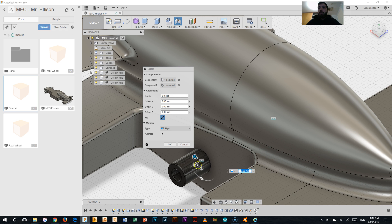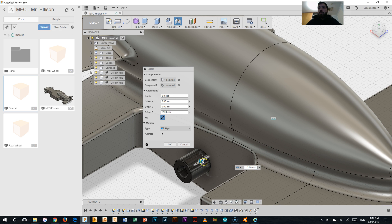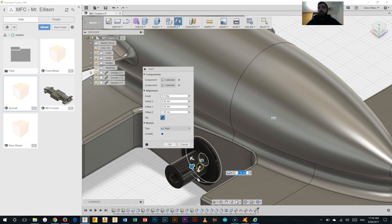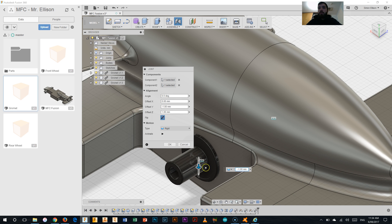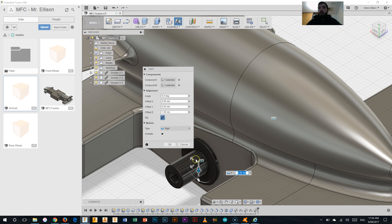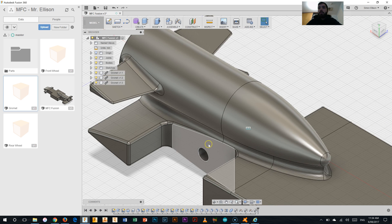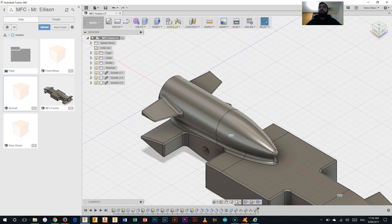So what we need to do is just use the flip along. We've got to find the correct flip here. That's not it. Let's just hit cancel there and we'll do that again.